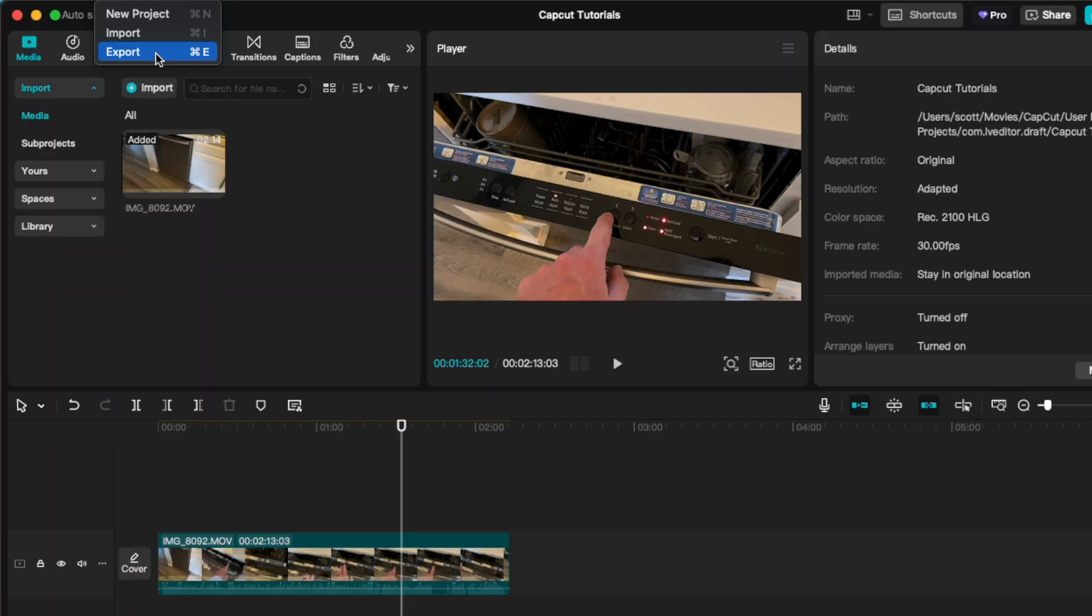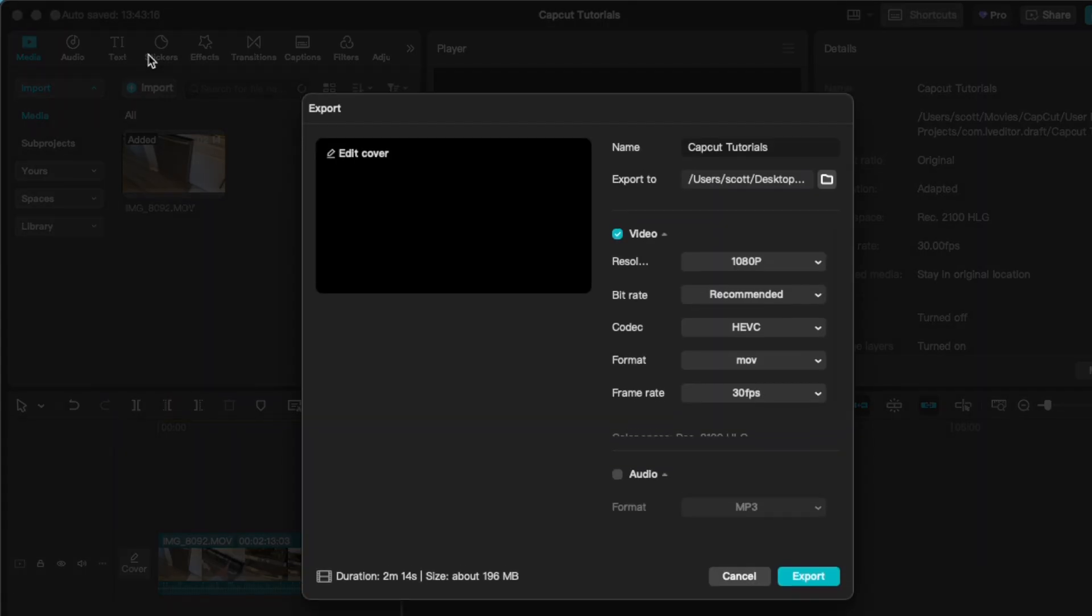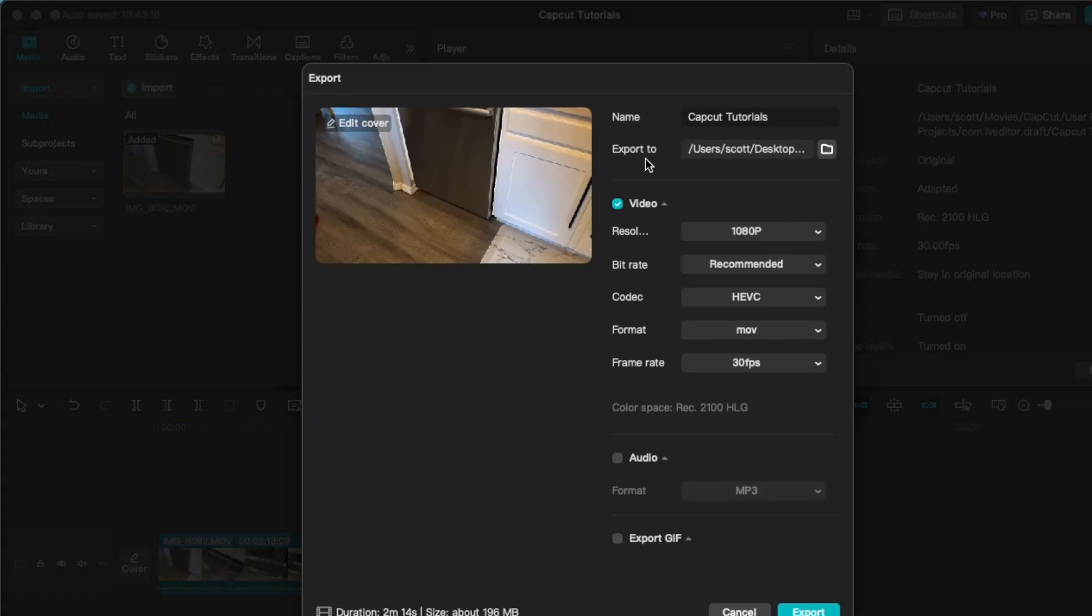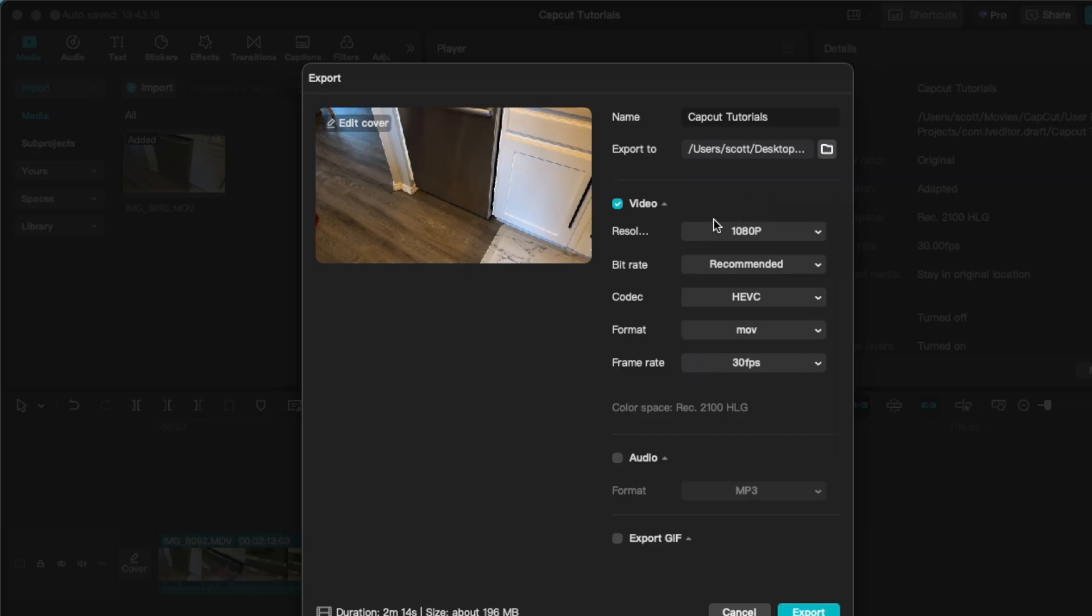Now this is on a Mac, it's going to be a little bit different if you're using a PC. Let me click on this, and as you can see, we have a couple of different options that come up. So you can click on your export features right here, as well as export it to a very specific area of your computer where you want the file to be stored. Remember to add a title as well so you can find it later.